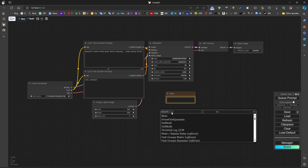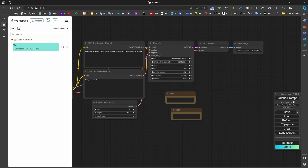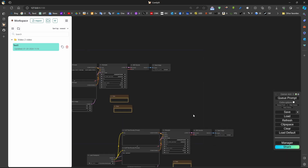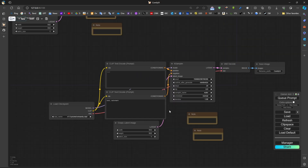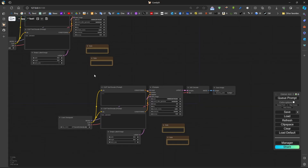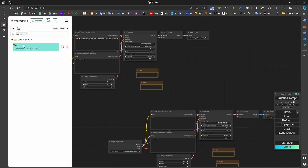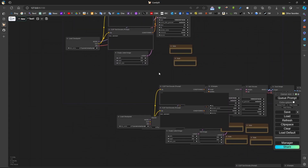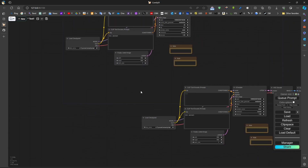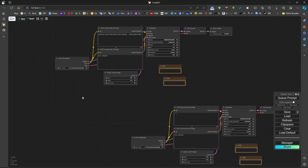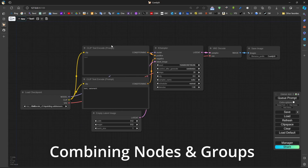If we drag this workflow into an existing workflow, it becomes like a preset. We can add this workflow into an existing workflow by just dragging it, and we get another set of blocks. This is a good way to manage workflows and use existing workflows. We can also connect multiple nodes together.